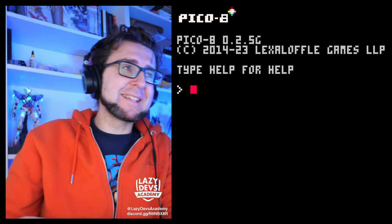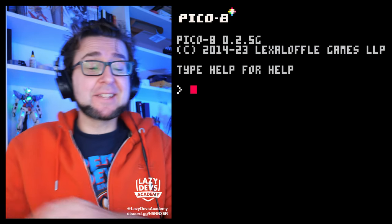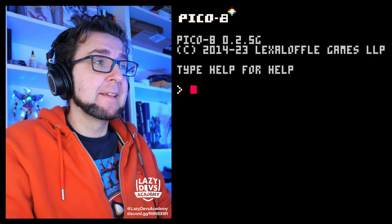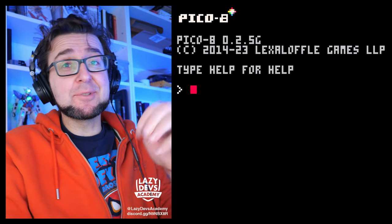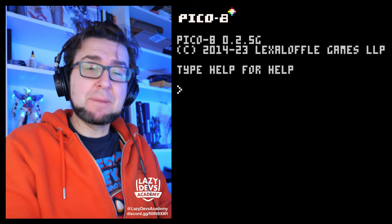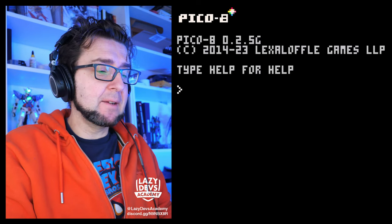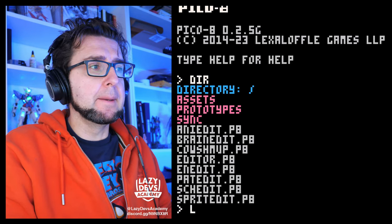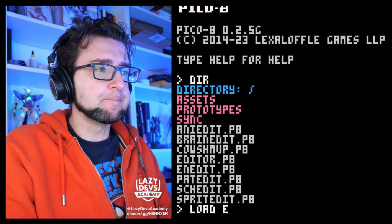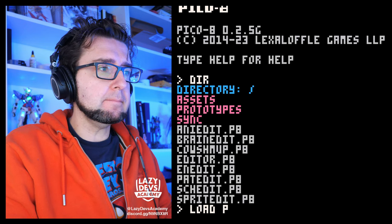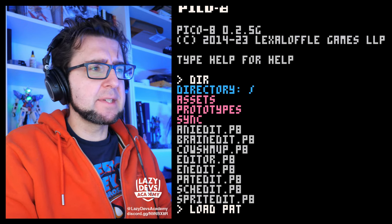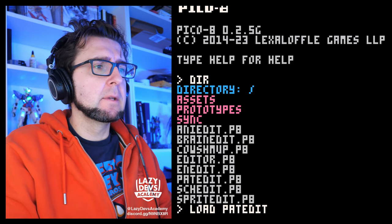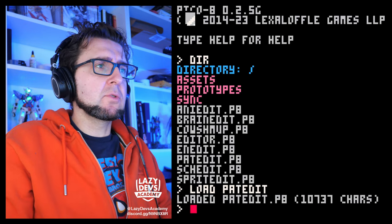Hi everybody. This is Christian from ACDFs Academy. Welcome to another episode of the Advanced Shmup Tutorial. Today we are still working on the pattern editor, or the pattern system. And this is cool.